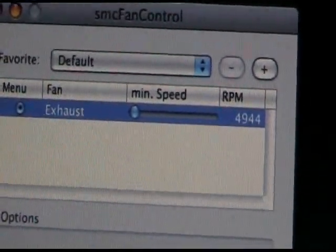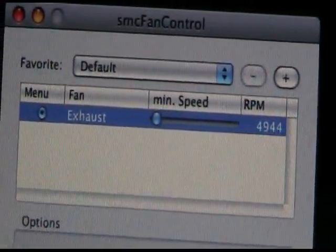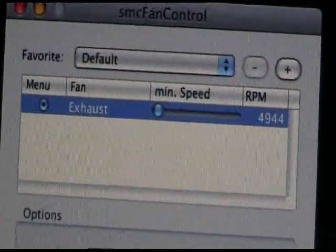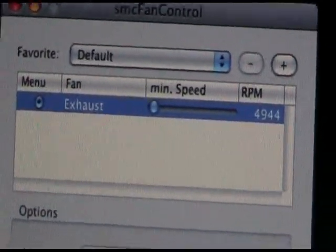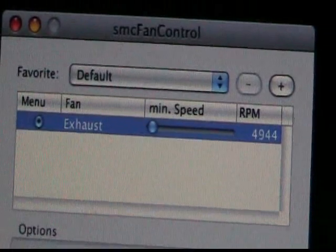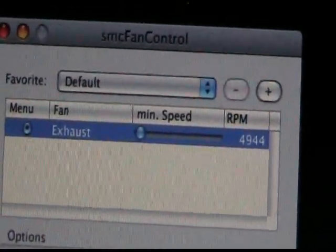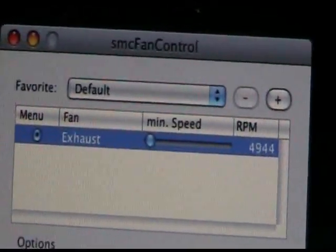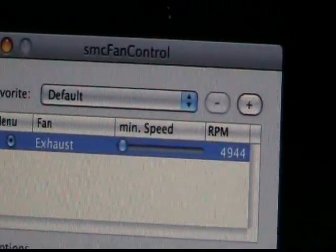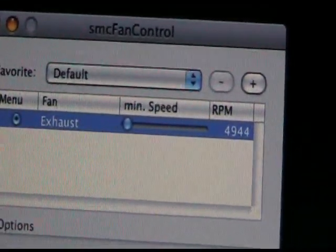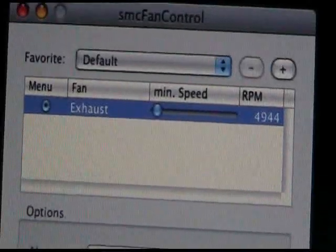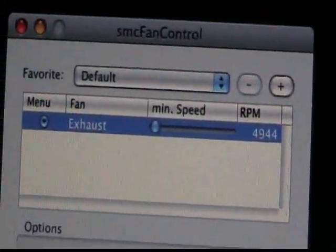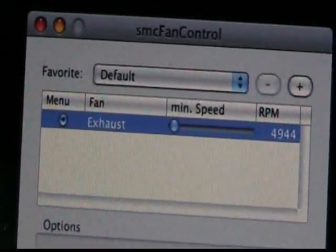You know that the previous times you've had SMC Fan Control the default RPM was 1800 and you could adjust it anywhere north of that area, but for some reason now it's not. I've tried everything to fix this problem with SMC Fan Control.